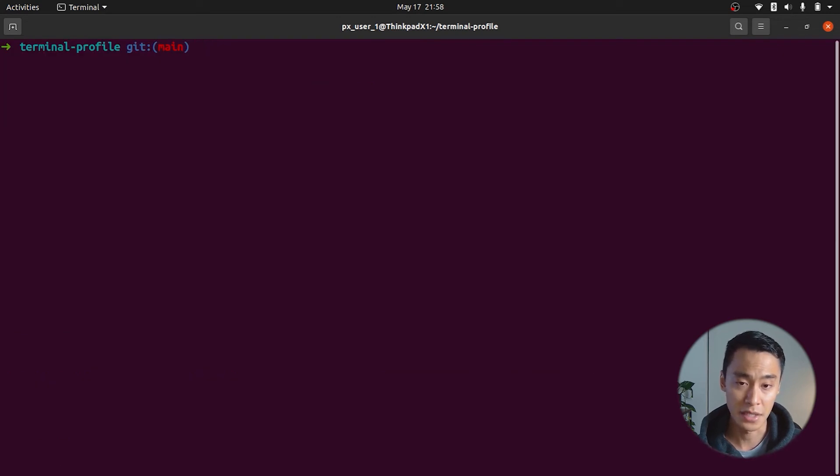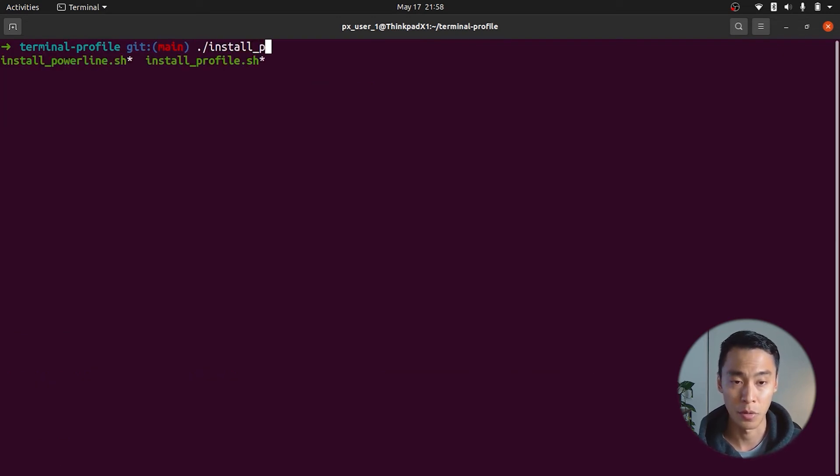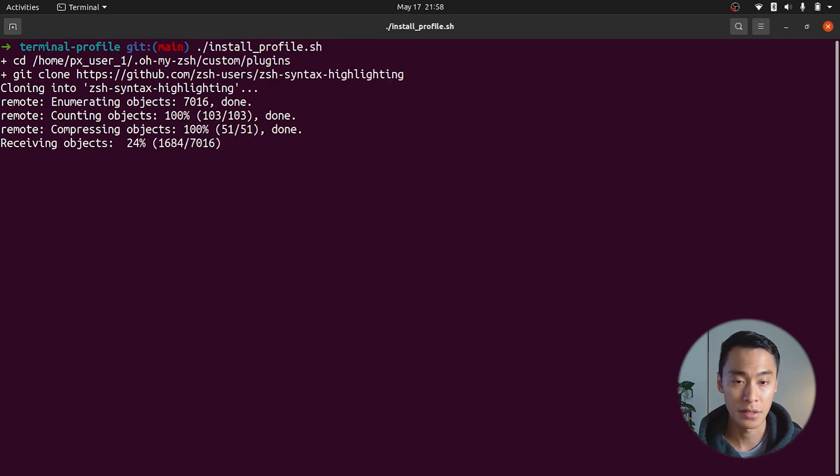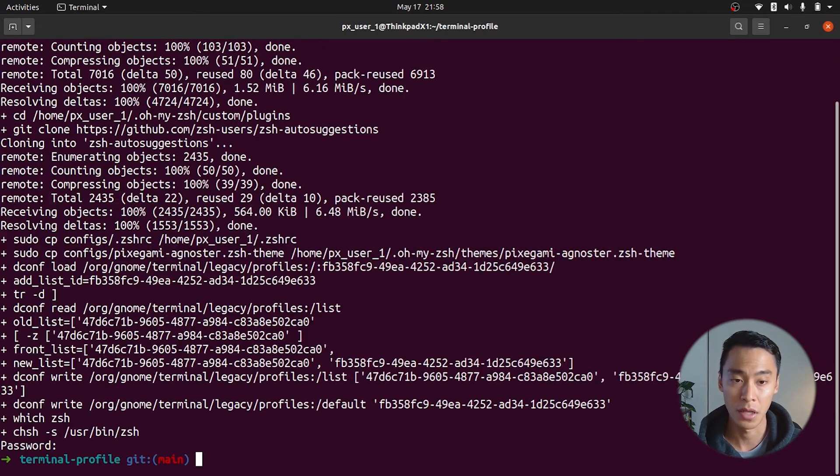When that's done, we'll run our last script, install profile, which will add the color highlighting plugin, the autocomplete plugin, and the color theme.